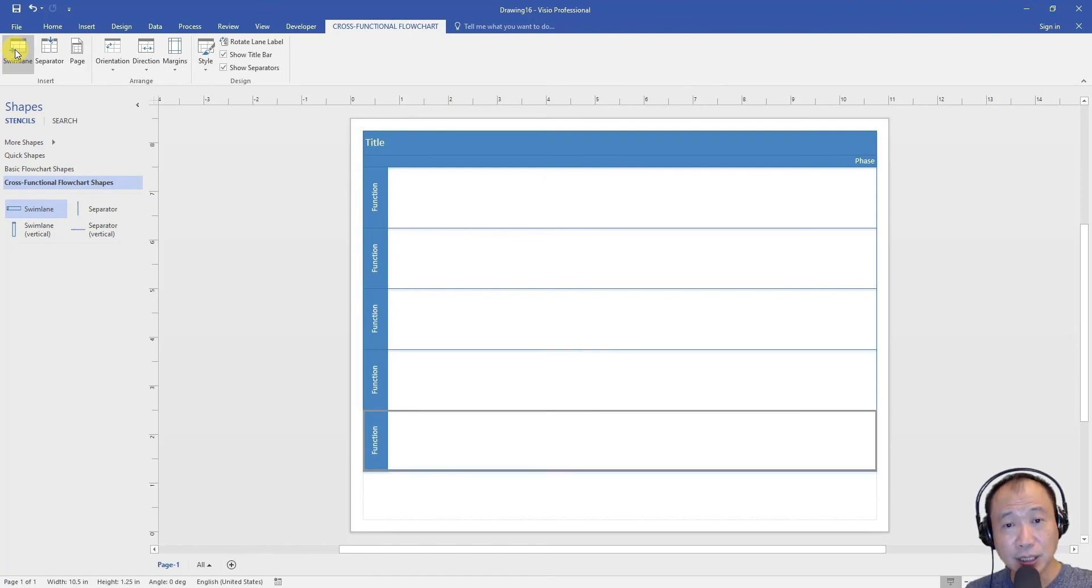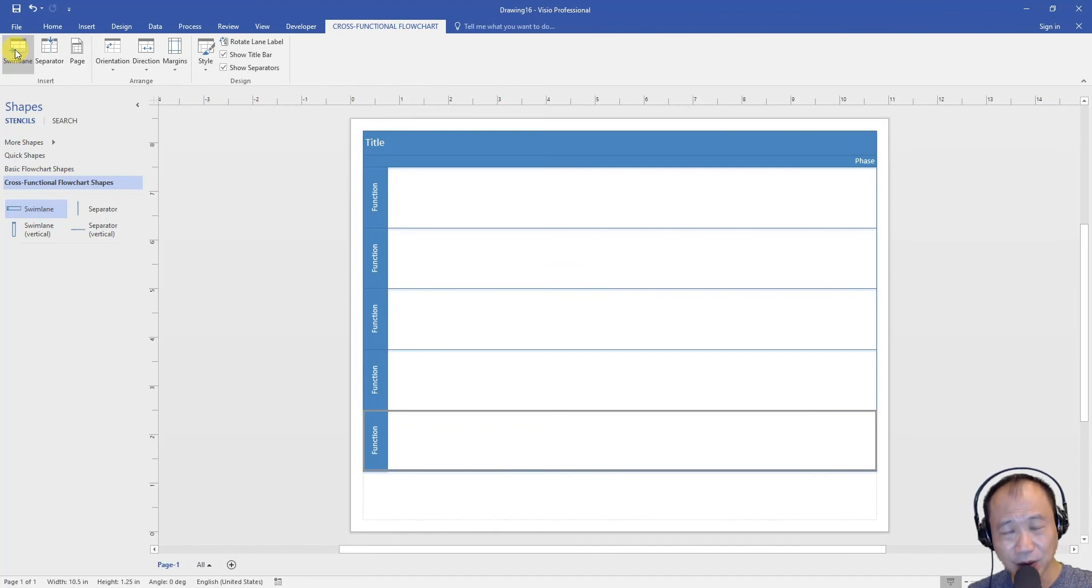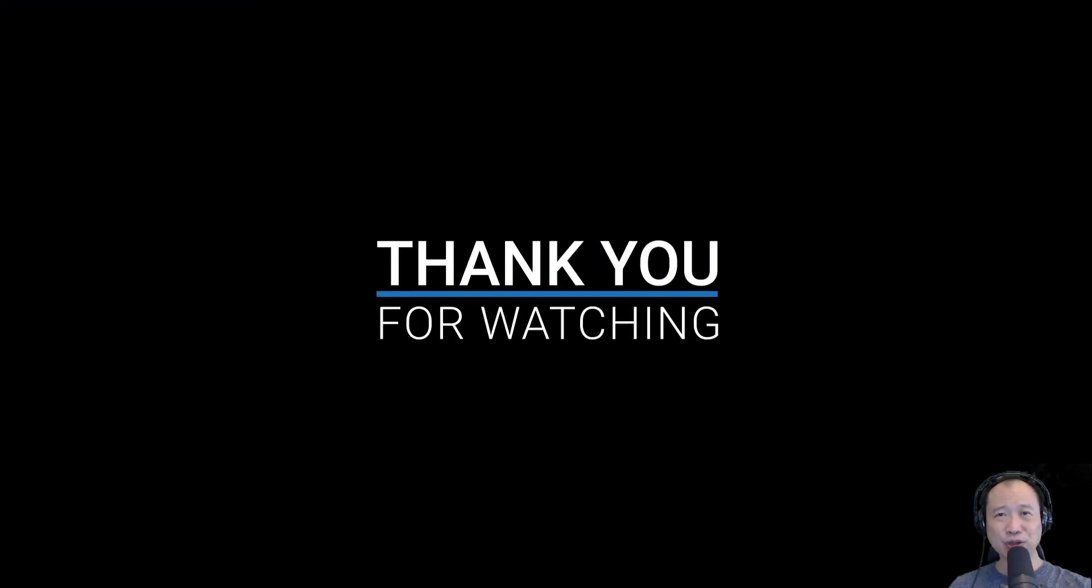So these are the three different methods of adding new rows to a swim lane. Hope you find this video useful. Thank you for watching.